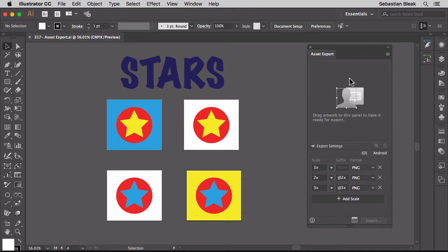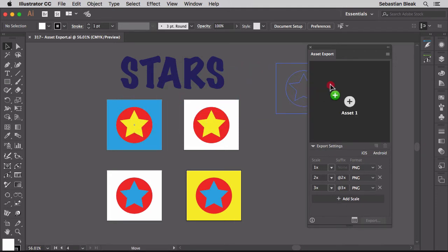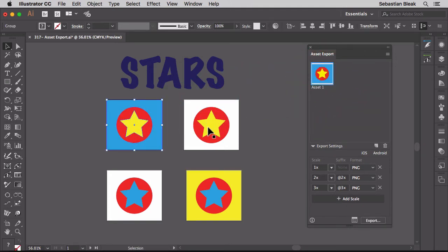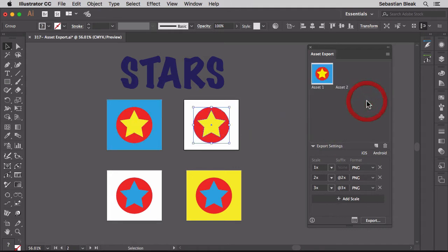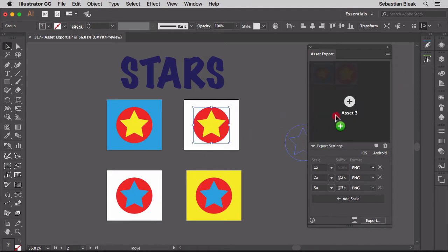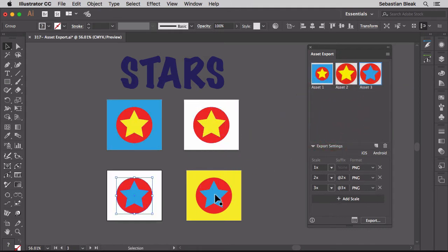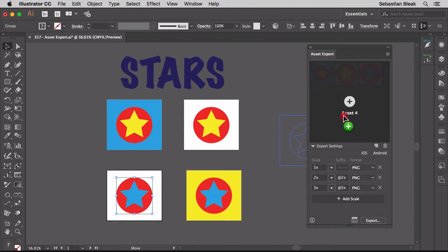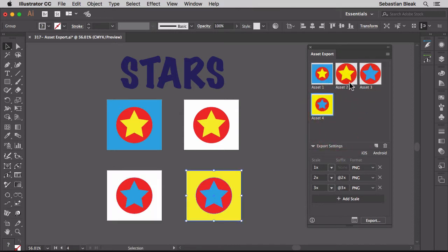Now I think of this as like a basket or a holding area for my assets. The way it works is just click and drag, bring in the artwork. Now we have a new asset. Here's asset number 2, 3, and 4. Alright, so in this case I was bringing in entire groups, but you could actually grab one element at a time.